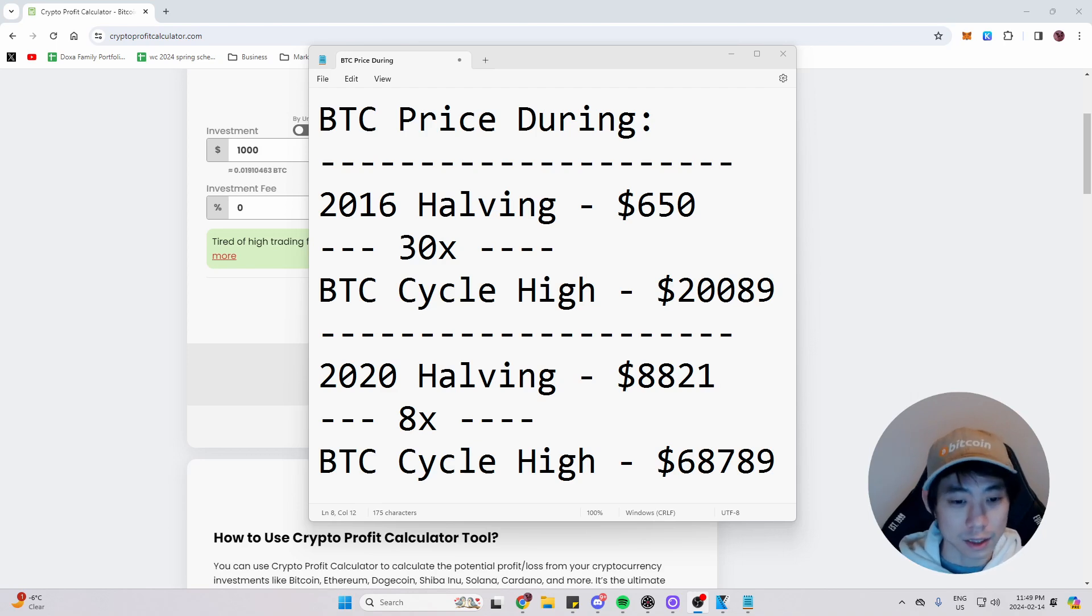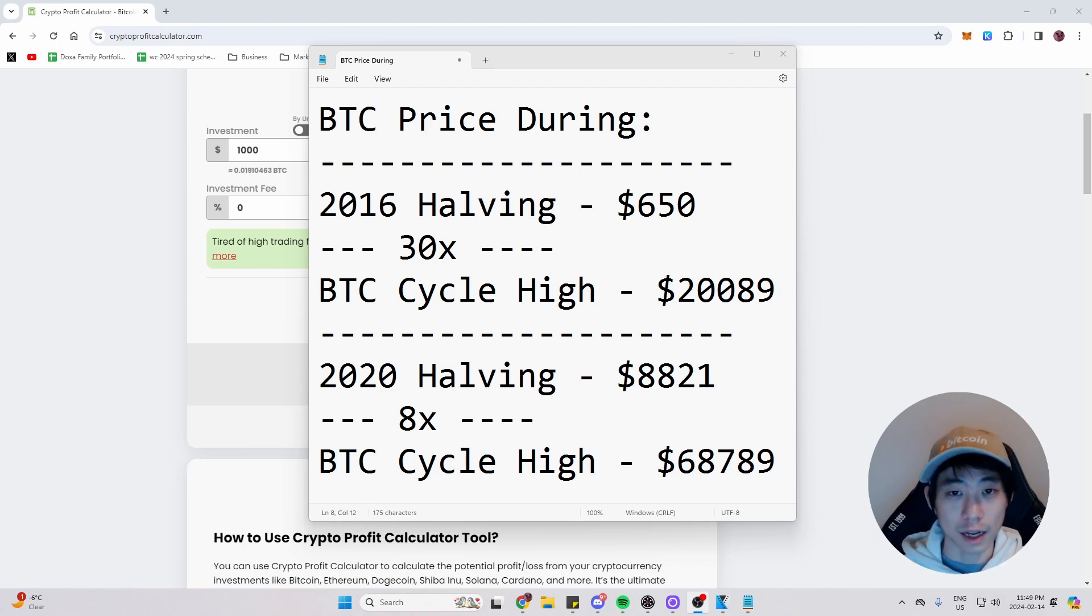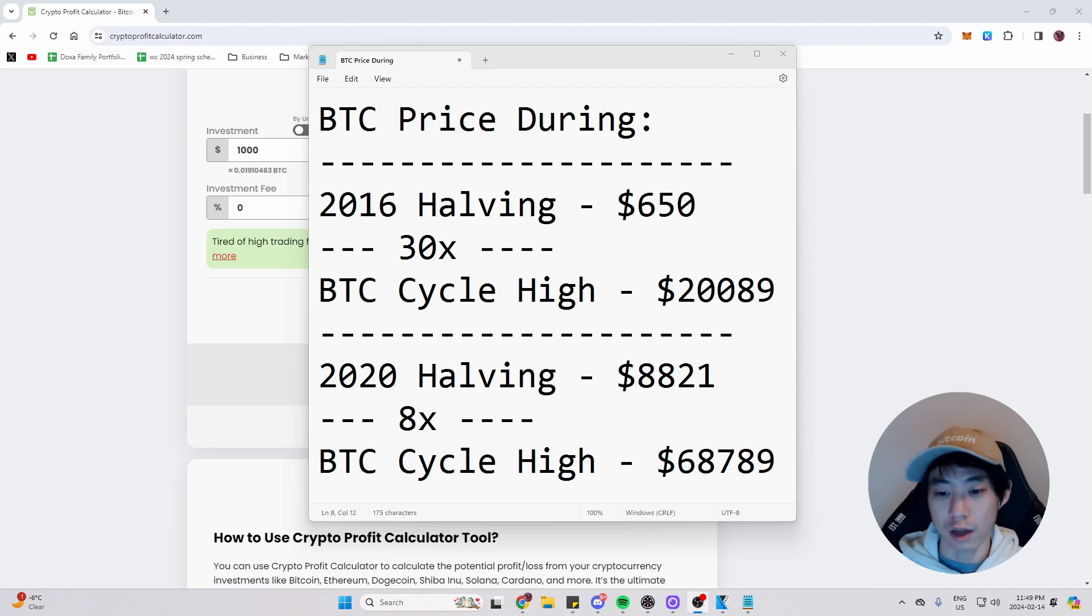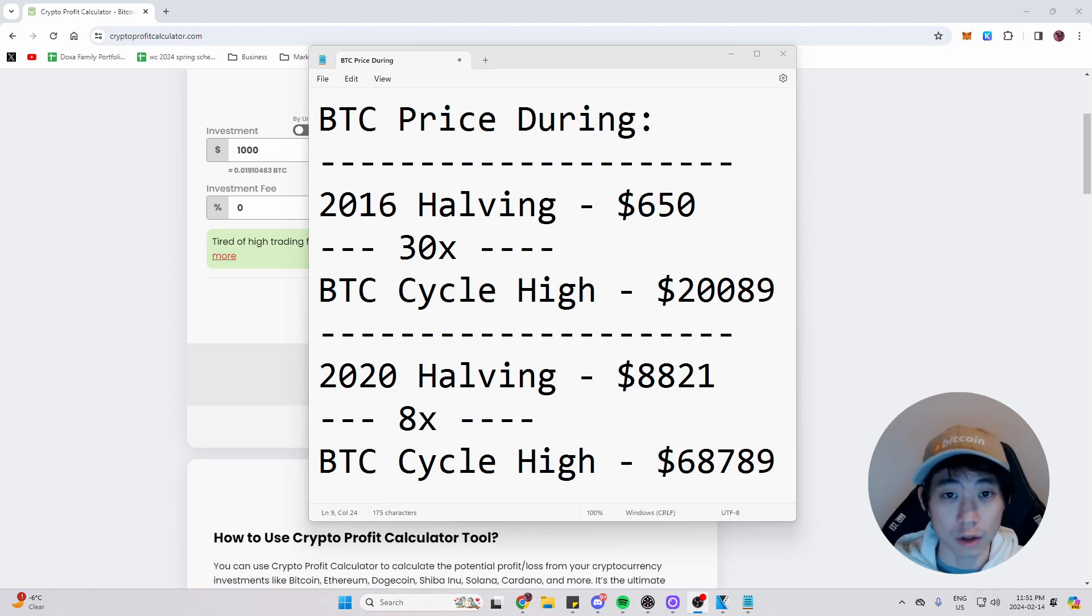And the last cycle, which was the 2020 halving, the price of Bitcoin was at $8,821. And that 8x during the cycle high, which reached a price of $68,000. Now that we have all the past numbers recorded, let's look at the future numbers.